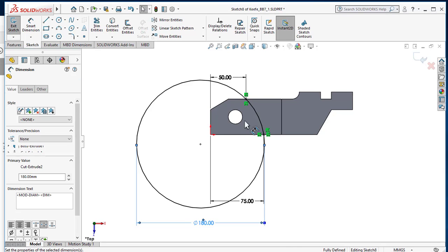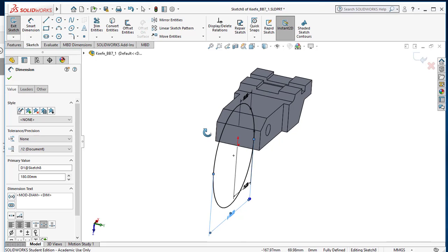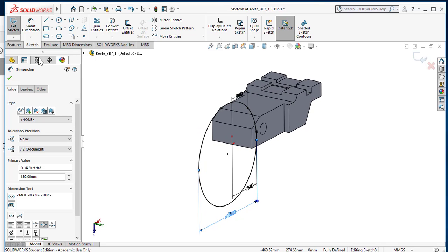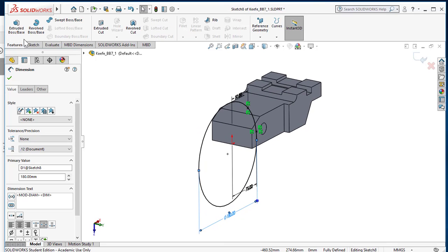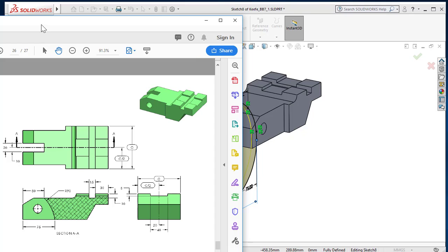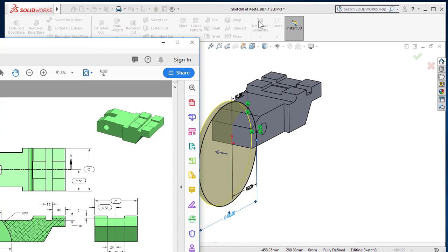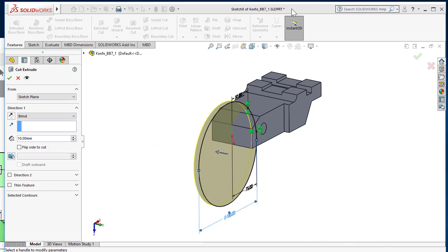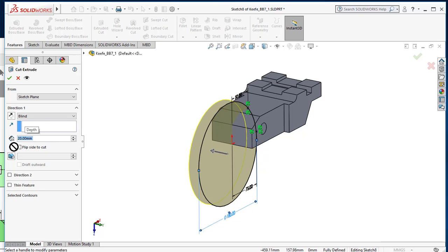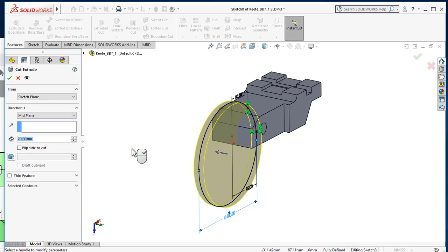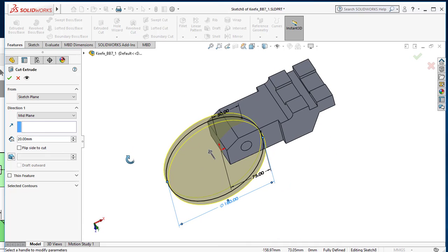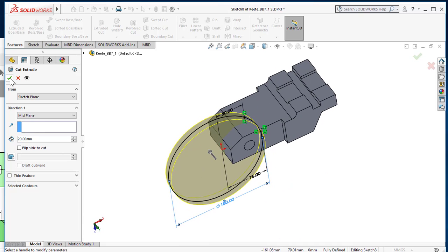So all you need to do now is I'll do an extruded cut. In this case, it's a distance of 20, so that's what we'll do. We'll make the distance 20 and it's got to go from the mid plane, okay, so then we'll just say okay.